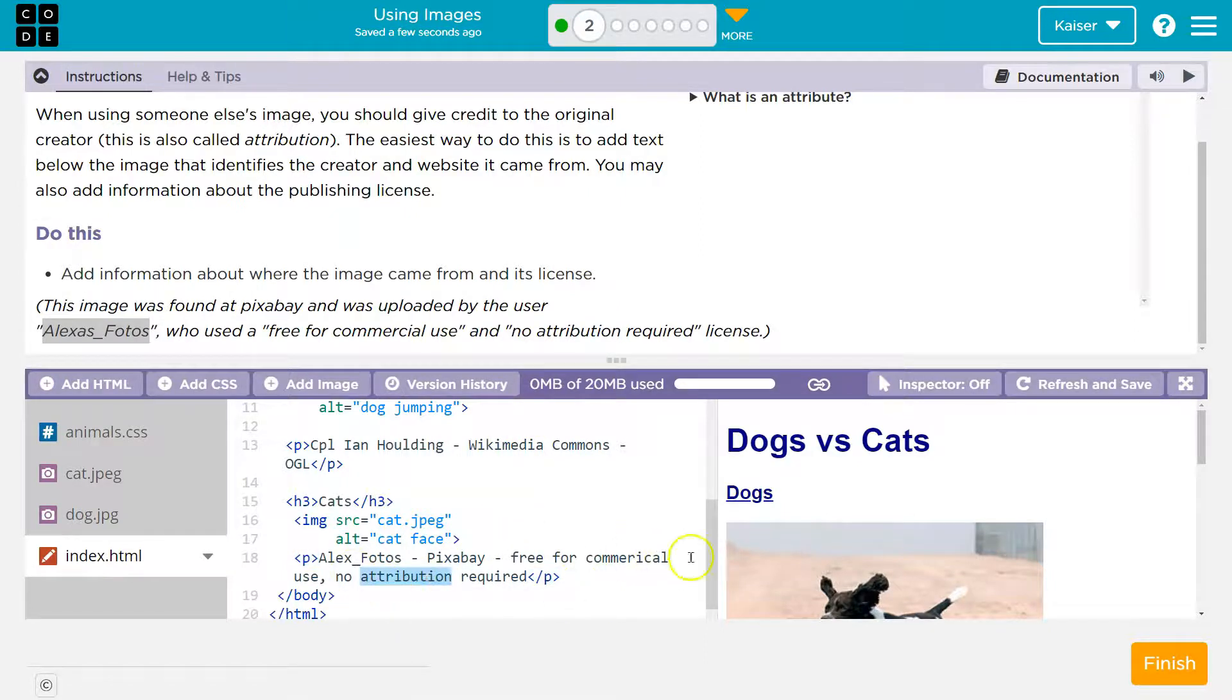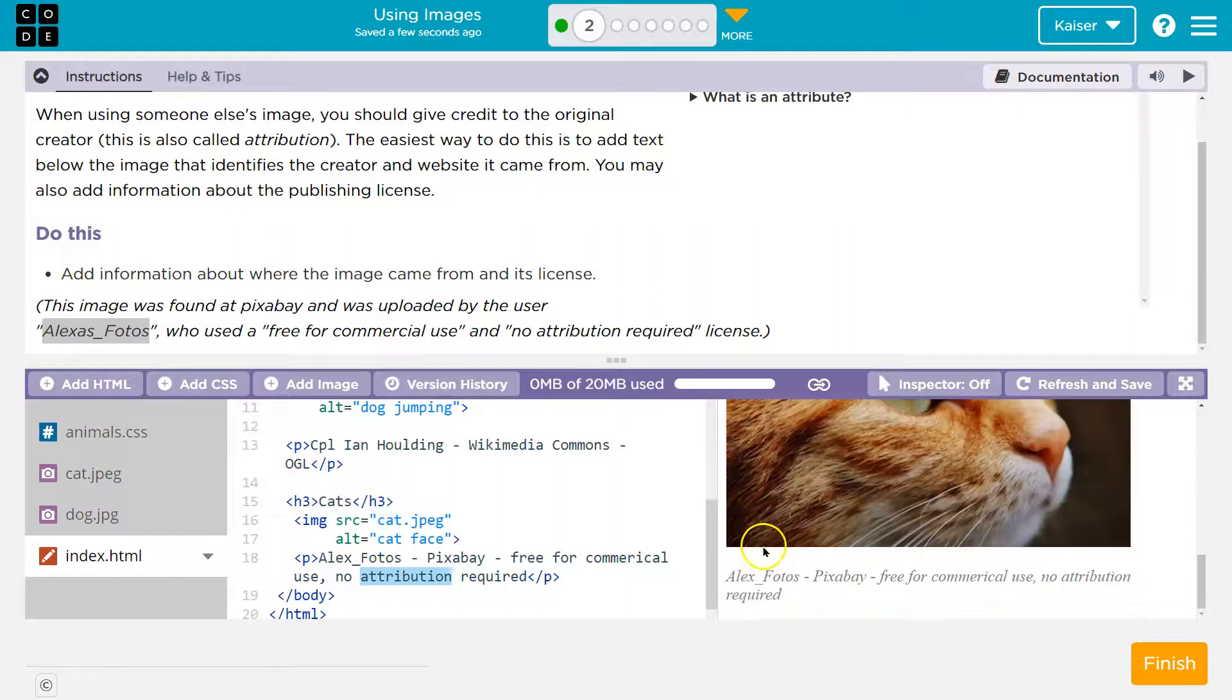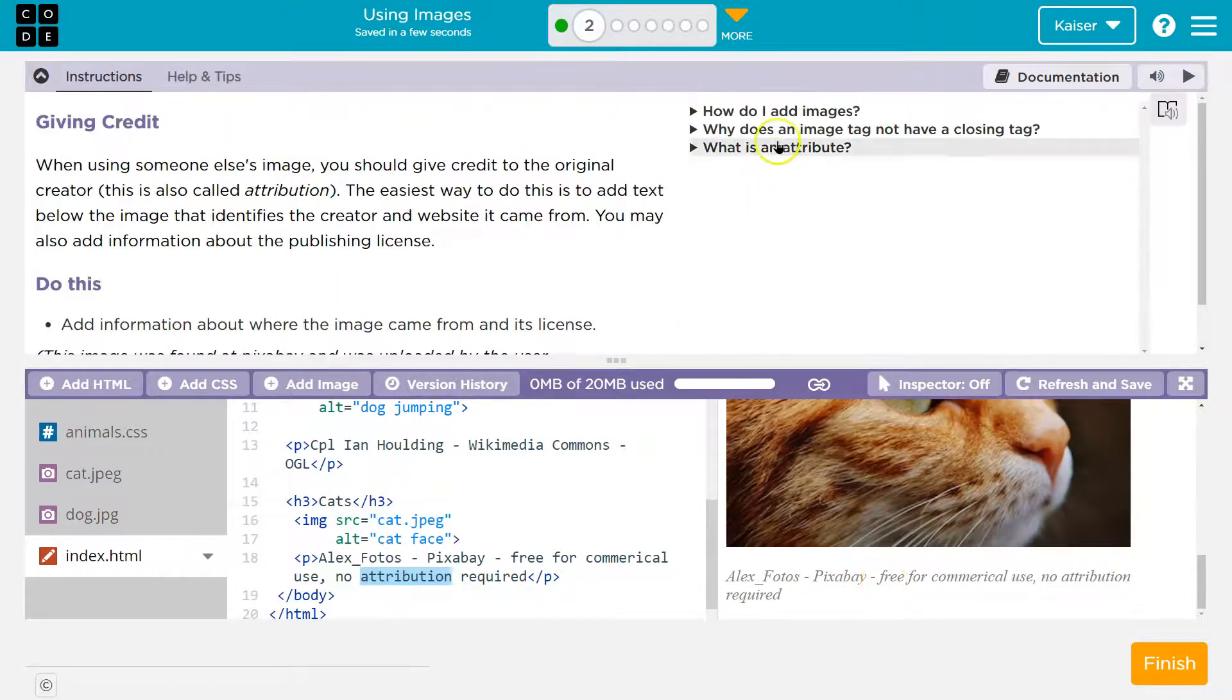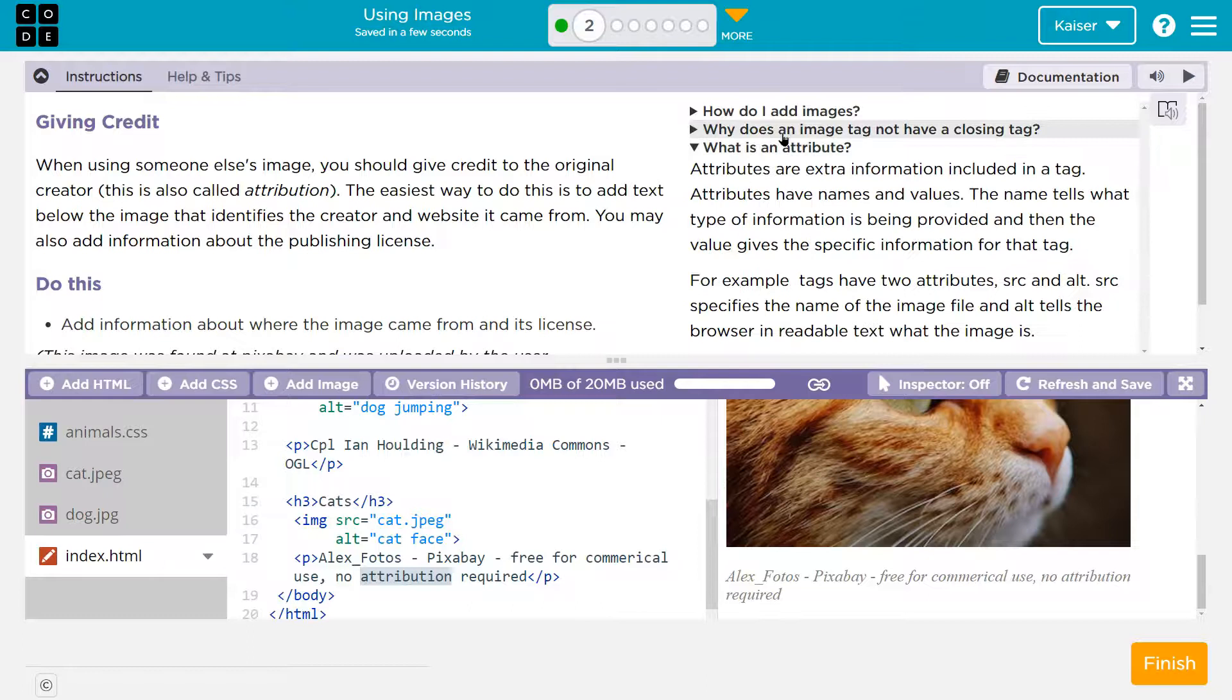So cool, I wrote all that. There we are, looks good. What is attribution? Image tag not have a closing tag?